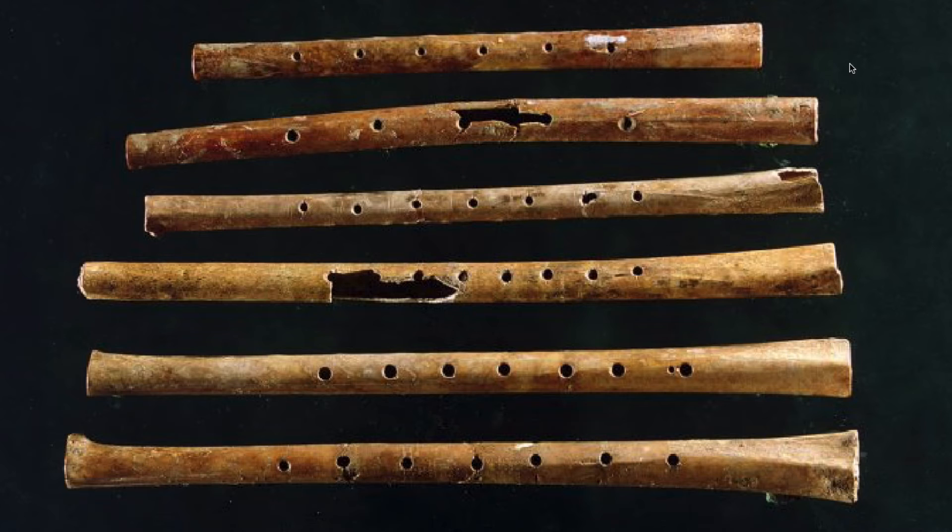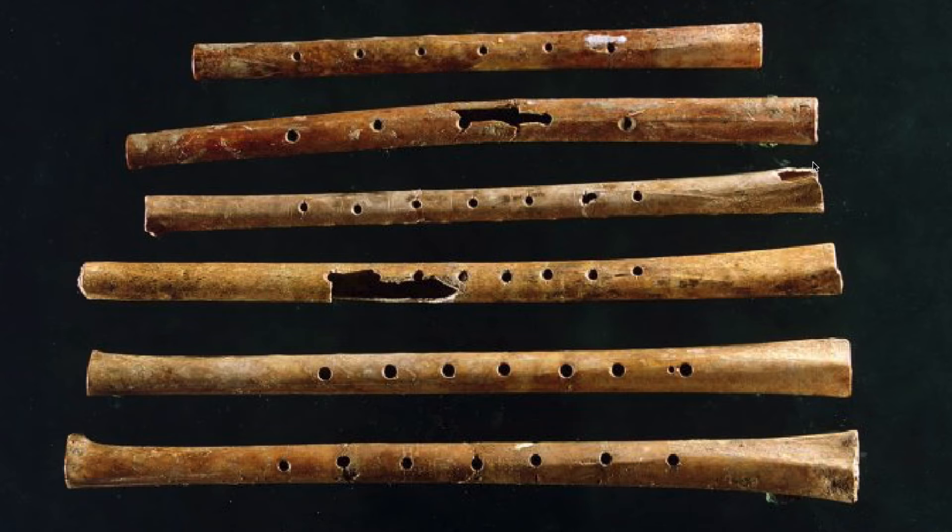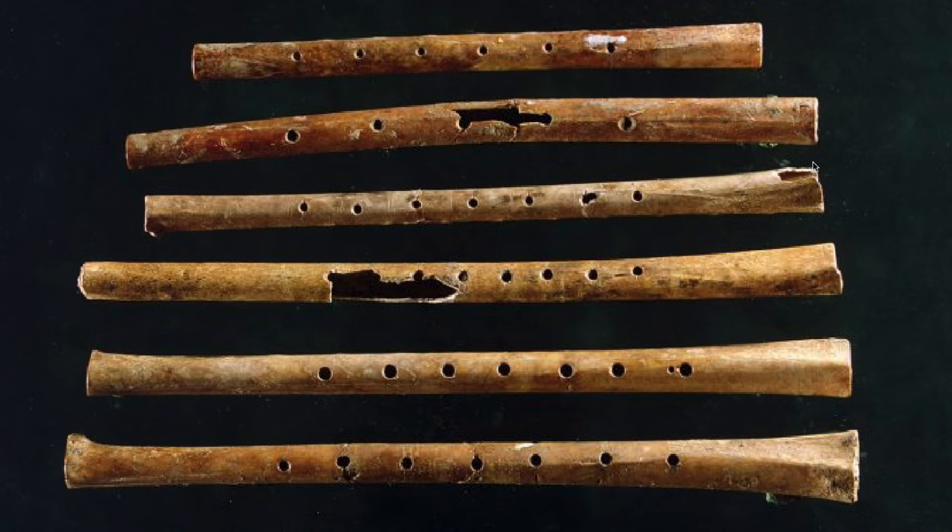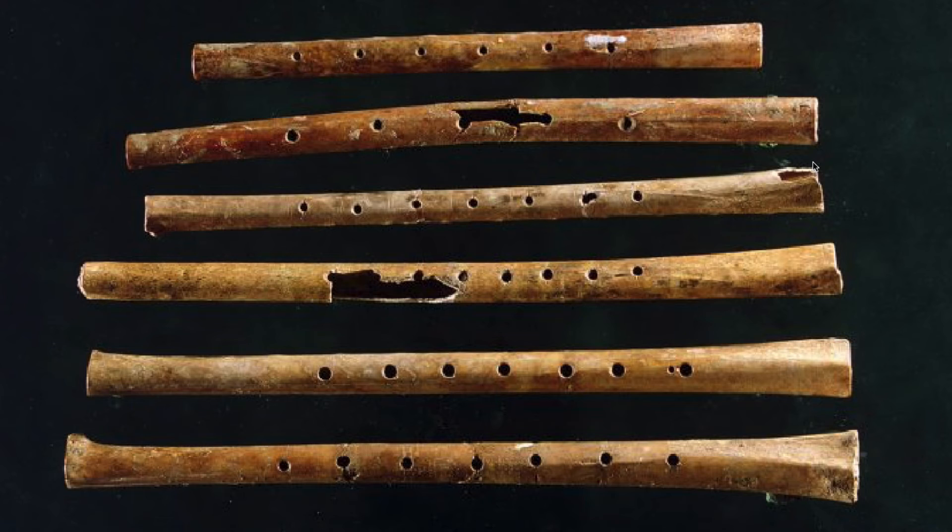Our pitch system is probably very different than what they were using back then. So what these musical archaeologists do is they look for remains of musical instruments. They also look for visual images of musicians and instruments. That's another clue we can get about what was happening at this time. Drawings of musicians and music making.